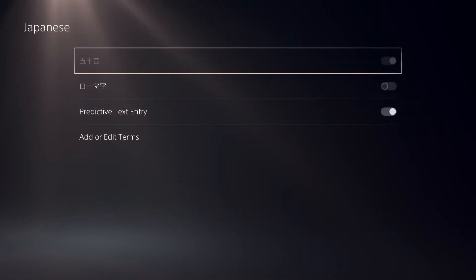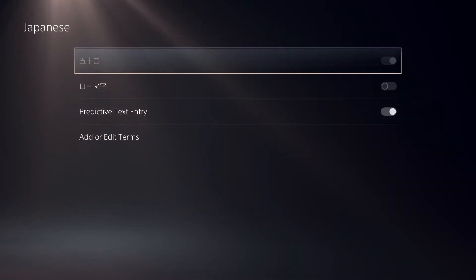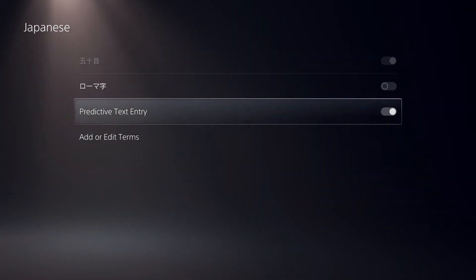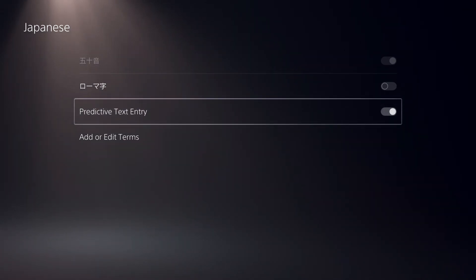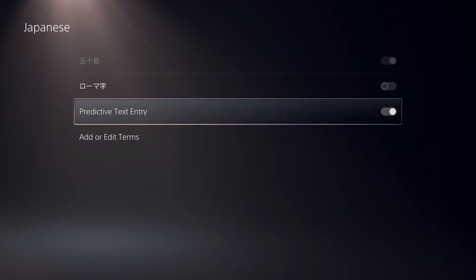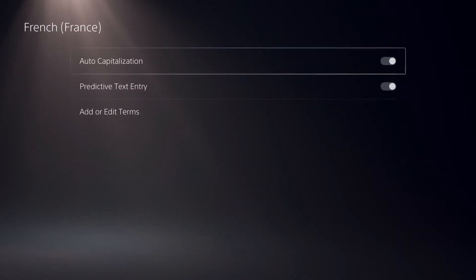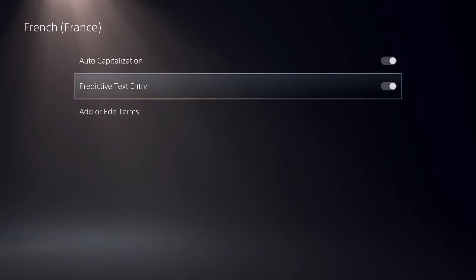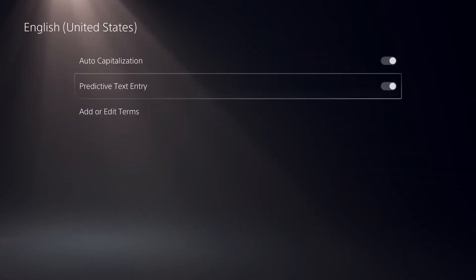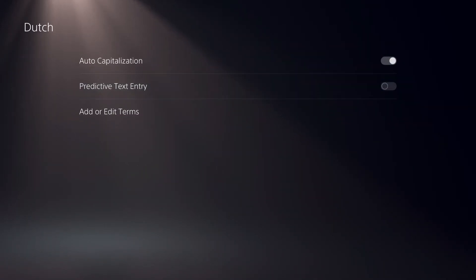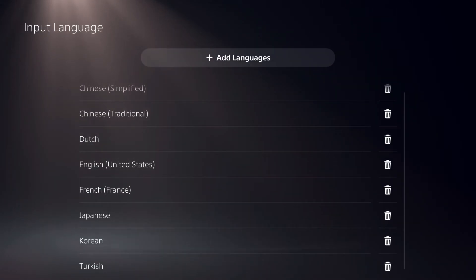So let's just say Japanese. What you can basically do is go over here to Add or Edit Terms. And also, you can also delete or turn off your predictive text like you see on here. So once you turn that on, you can also turn it off on here. That's pretty cool — and that's how you can also turn it off.